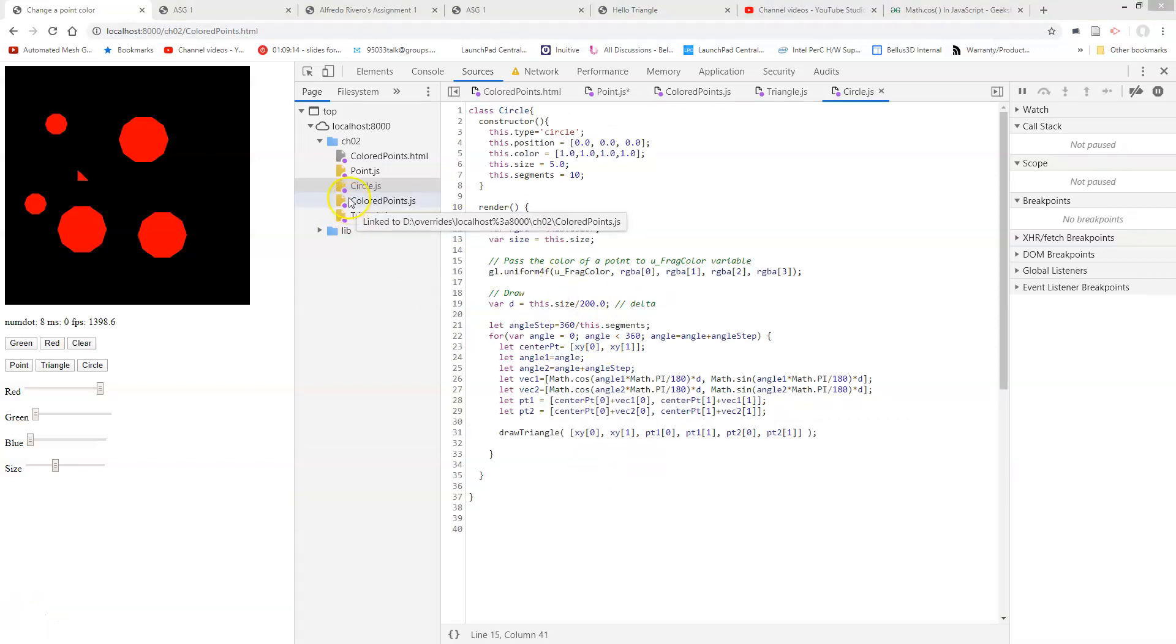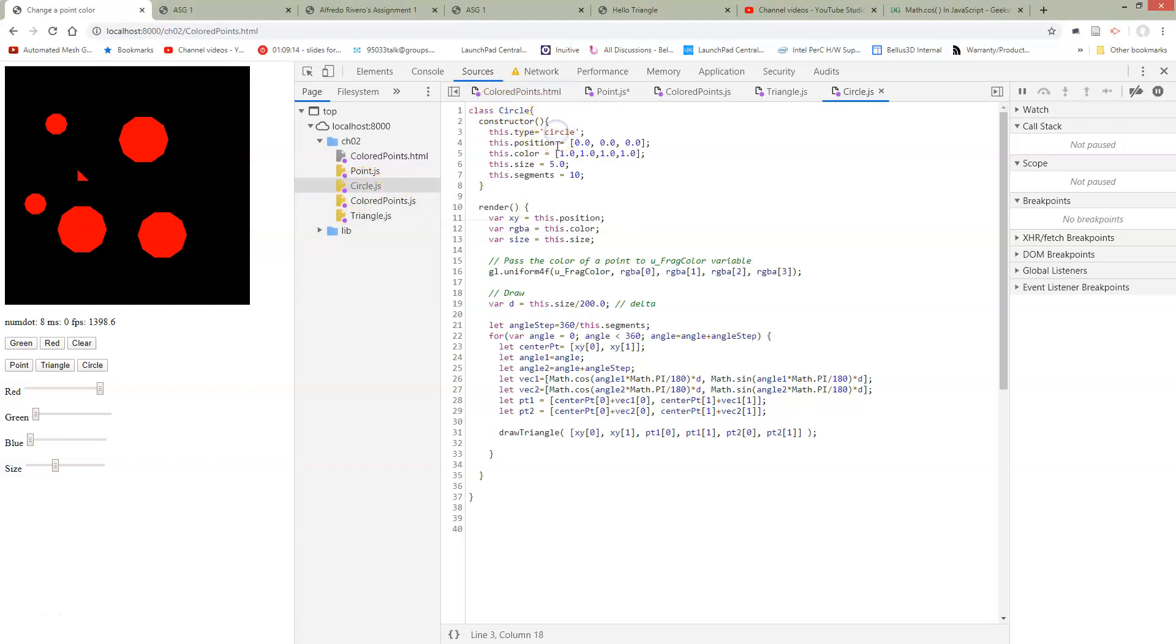So the last remaining thing is we now have a circle class file. So here's our class circle with type circle. A lot of this stuff is the same.